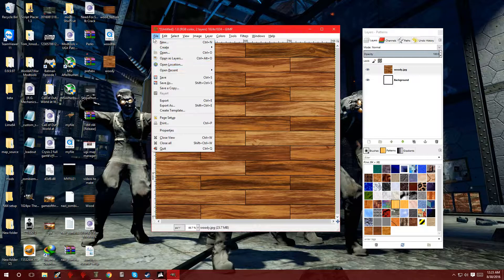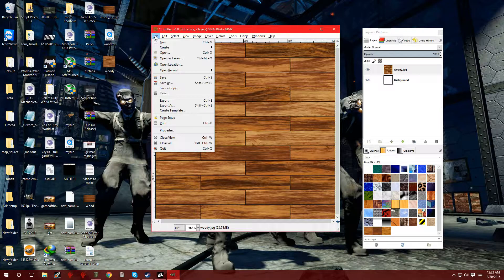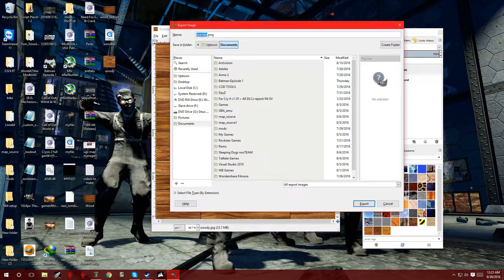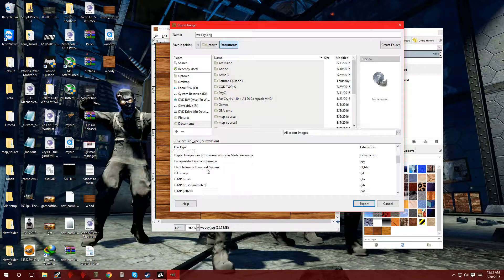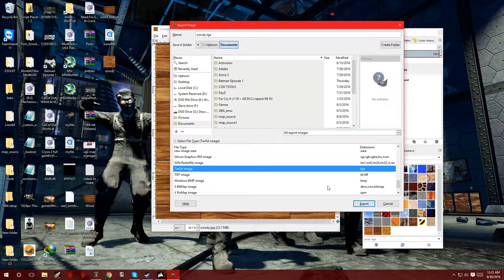Now we're going to save this as a TGA file or a DDS. So click on file, and once you're done, go over to export as — don't just click save or save as, because it's going to save the image to its own file type. We want to change the file type to a DDS or TGA. So click on export as. Now over here it says name and it's highlighted — I'm going to put Woody. On the bottom left it says select file type by extension. Hit that plus sign to open the dialog box, and scroll down until you see TARGA image — that's the TGA file. Actually, don't click export yet.